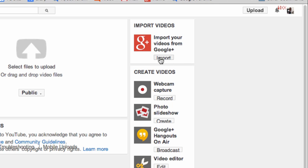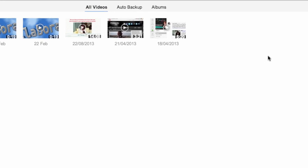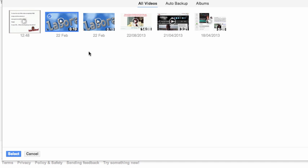If I click import, now I can see those same videos that were over on my Google Plus profile under videos and I can choose one of these videos. So I'm just going to choose this one because it's very short and click select.